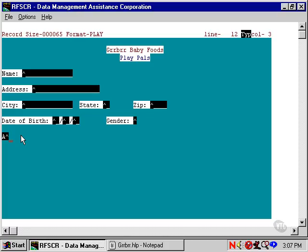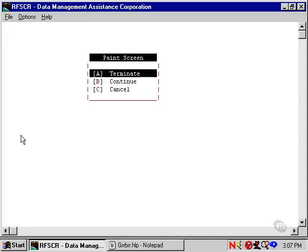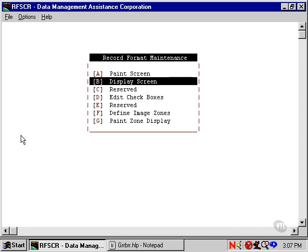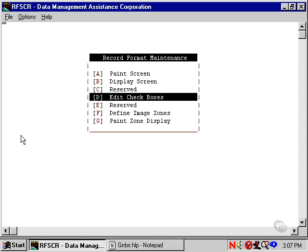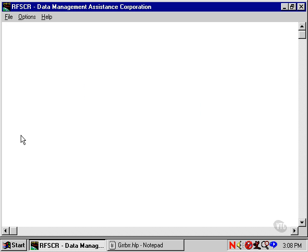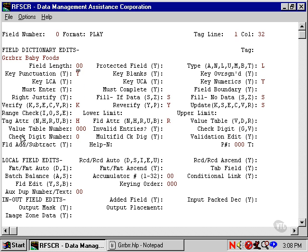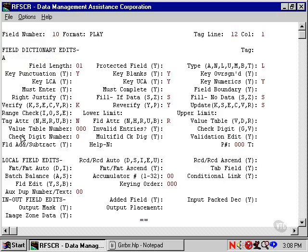Then we go to the checkbox edits. Since the emit field is a live data field, this would be field number 10. We'll use field go to to get to it.